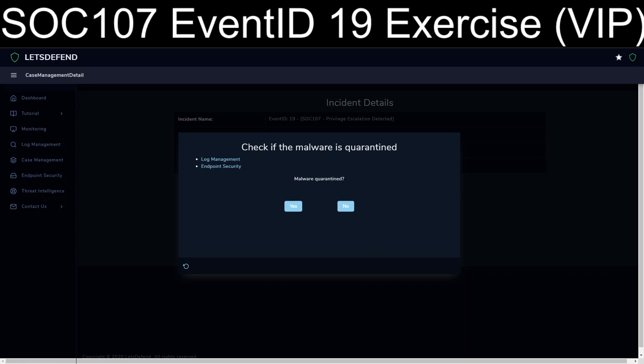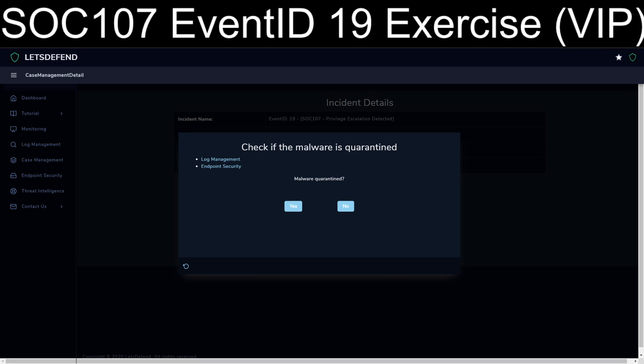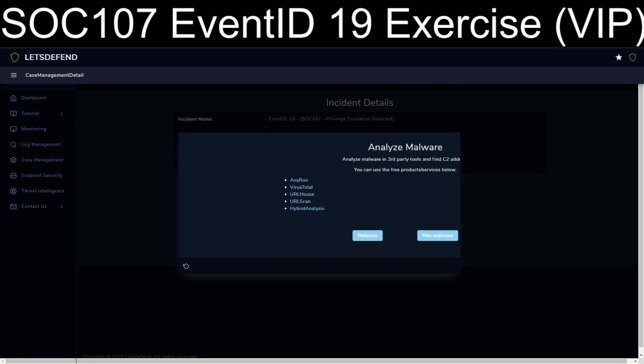We know from the case that the device action was allowed, so this was not stopped and this was not quarantined. Which is reinforced by the fact that under endpoint management and process history we can see it's still running. So we're going to answer that this was not quarantined.